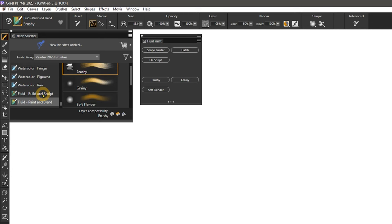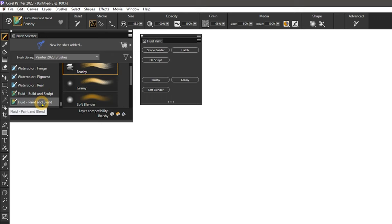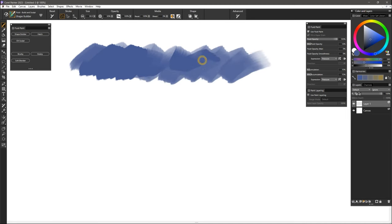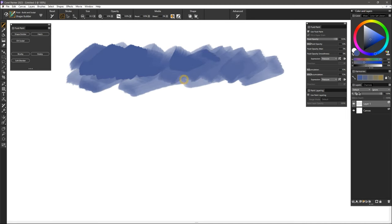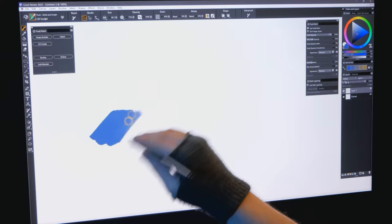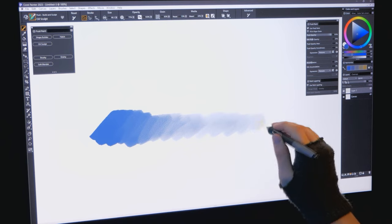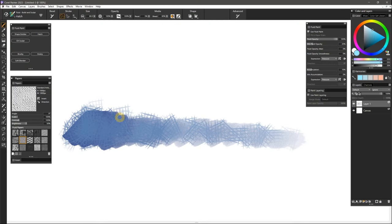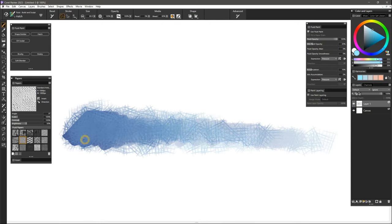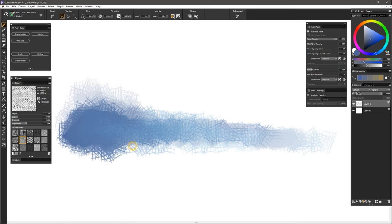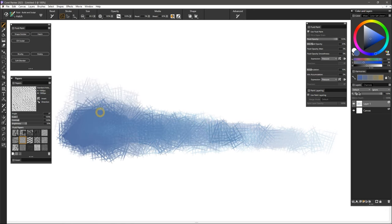There are two new categories of fluid paint brushes called Fluid Build and Sculpt and Fluid Paint and Blend. Fluid Build and Sculpt contains brushes with a digital feel that are ideal for blocking in color and shapes. You can build up smooth transitions and opacity and take advantage of enhanced blending and grain control. These brushes are ideal for concept art, storyboarding, comic art, and manga.